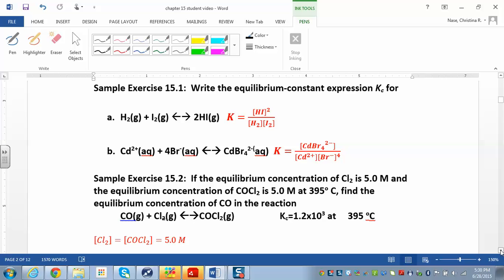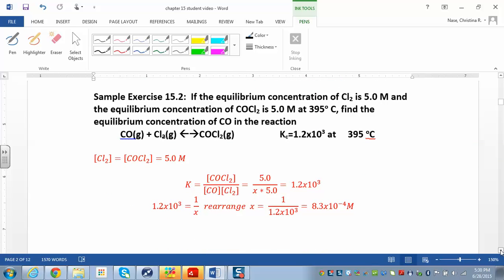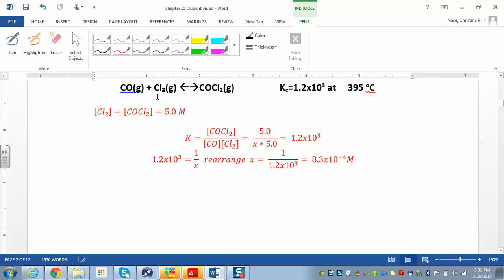Let's apply the equilibrium constant expression to an equilibrium problem. In sample exercise 15.2, the equilibrium concentration of chlorine is 5 and the equilibrium concentration of the other species is also 5 at a particular temperature. The equilibrium constant is different at different temperatures, so it's constant only as long as temperature doesn't change. We want to find the equilibrium concentration of carbon monoxide, so set up the equilibrium constant expression: K equals products over reactants, each raised to the first power.